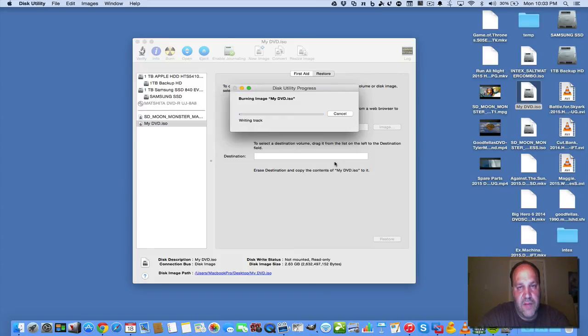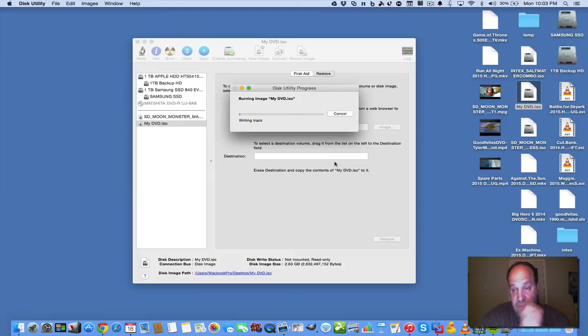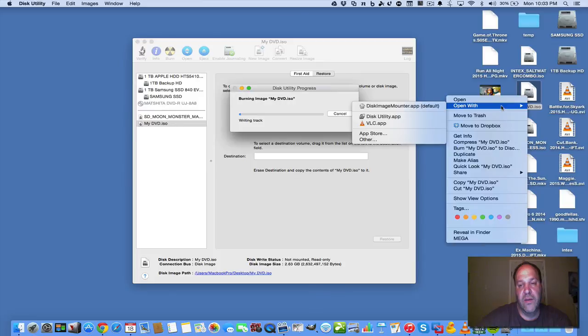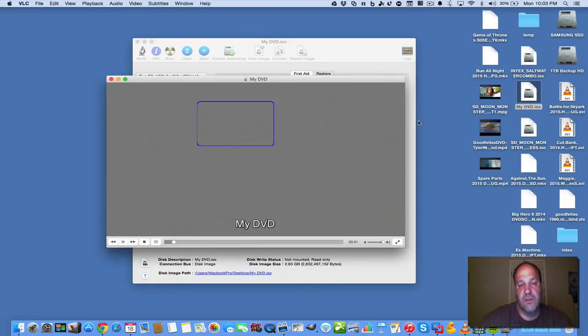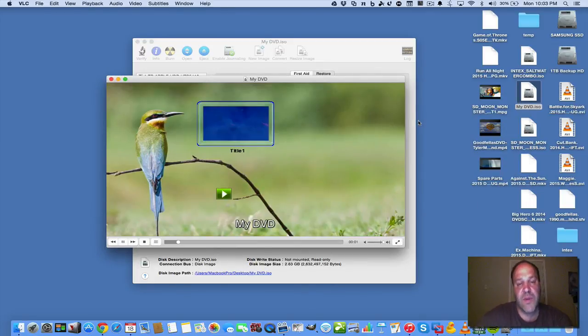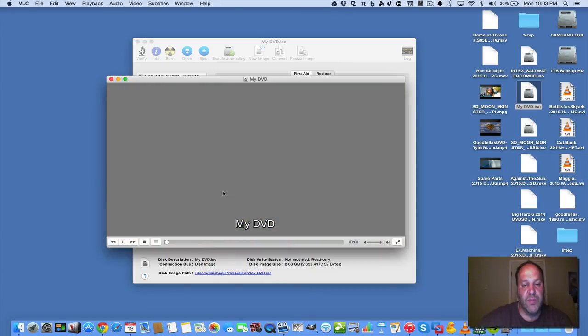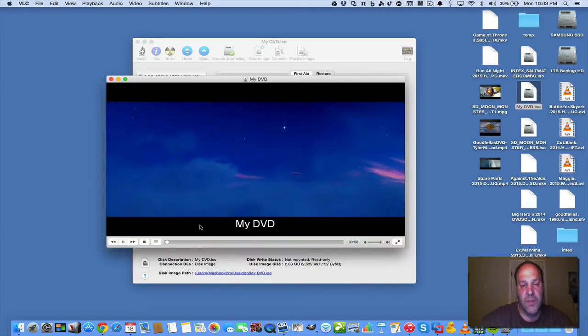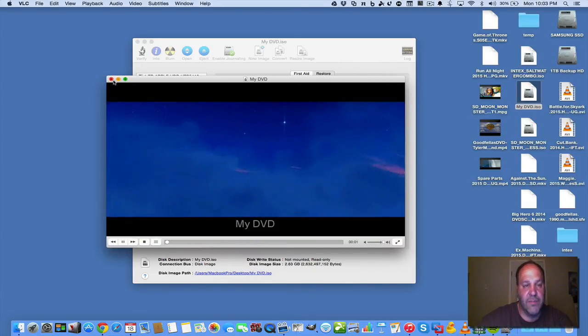And after it's done writing, you'll have a DVD that you can pop into a DVD player. And it basically will look just like this up on the screen. And all you do is hit the play button. Or you can click on the picture. And it will start playing.